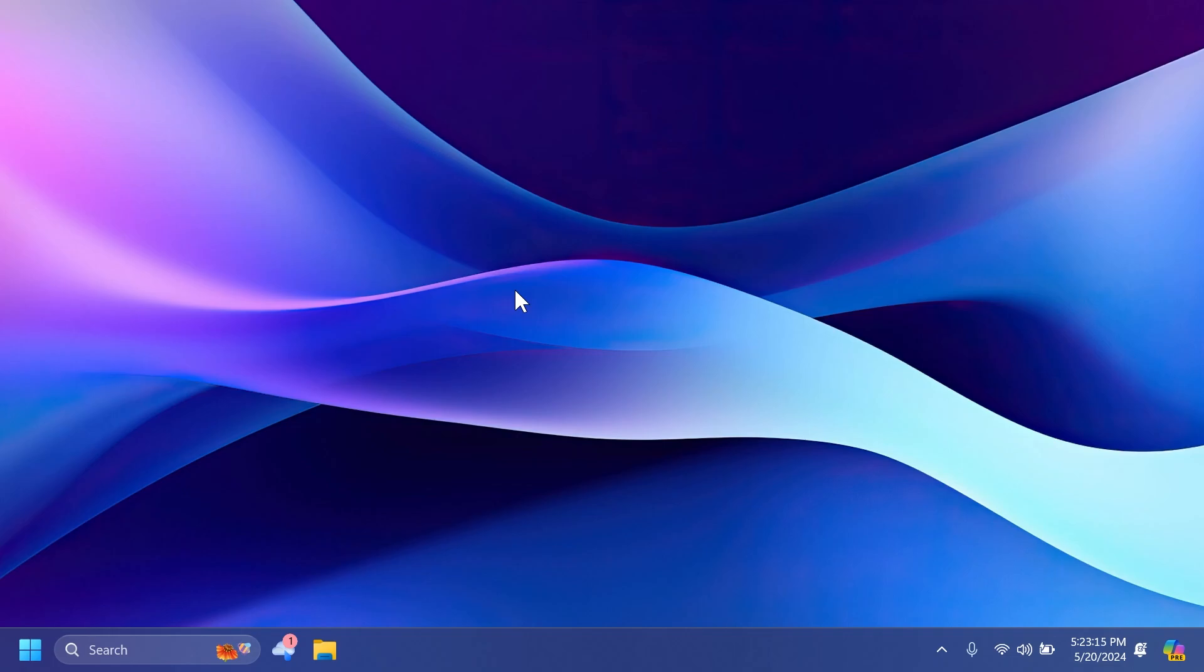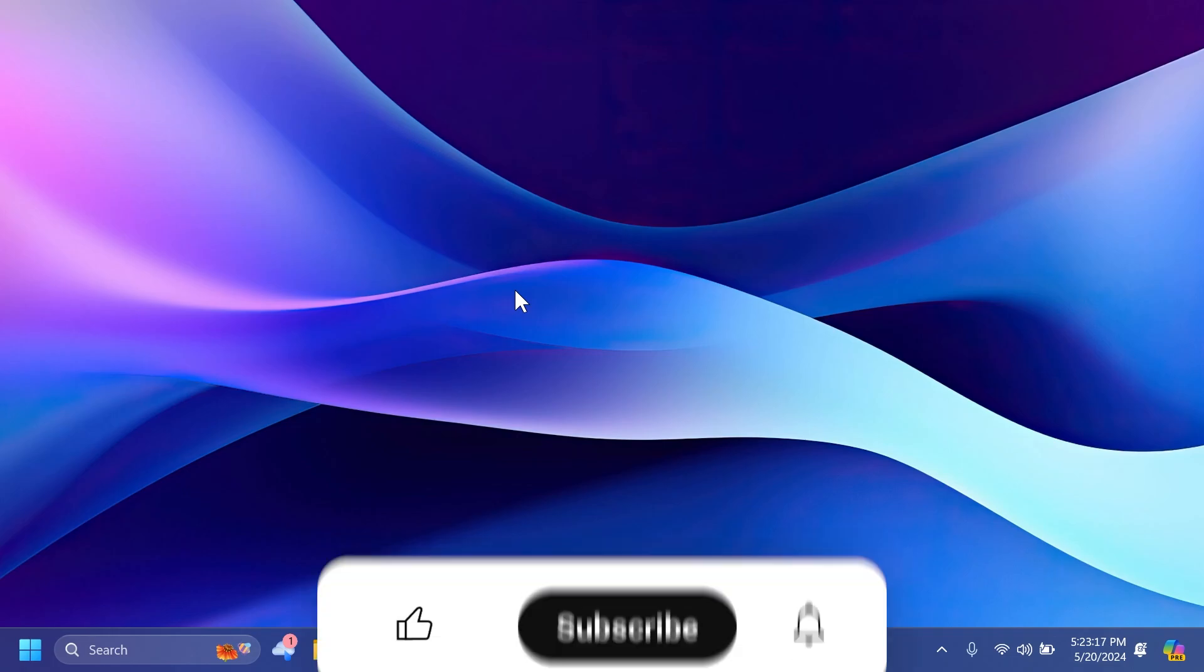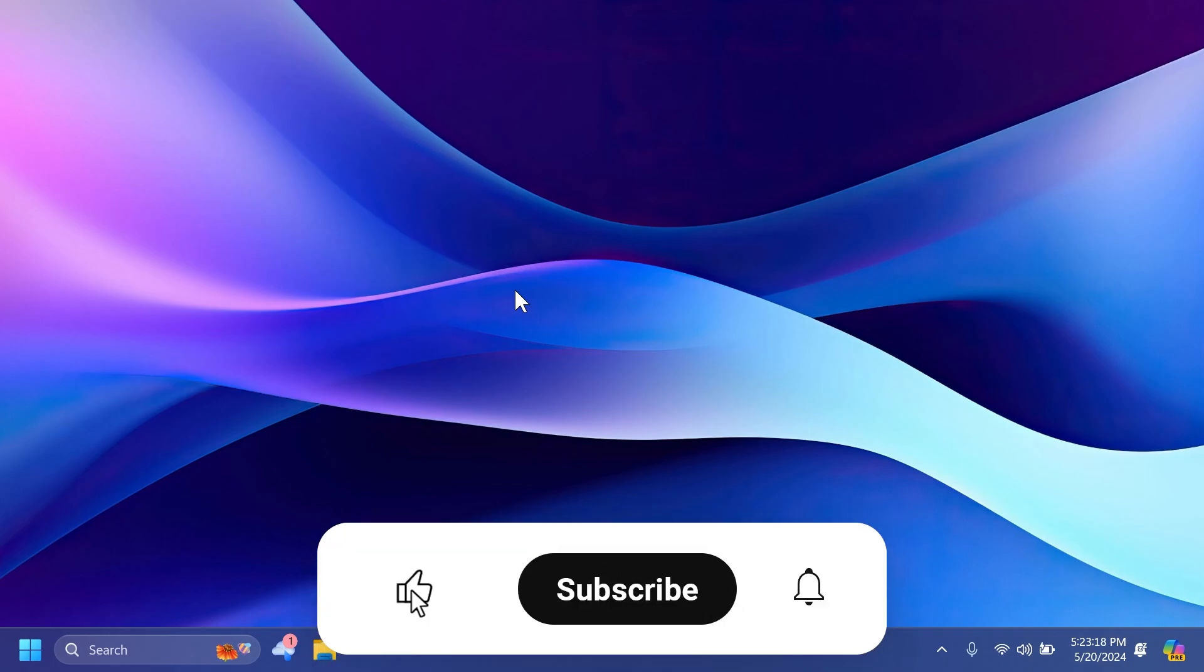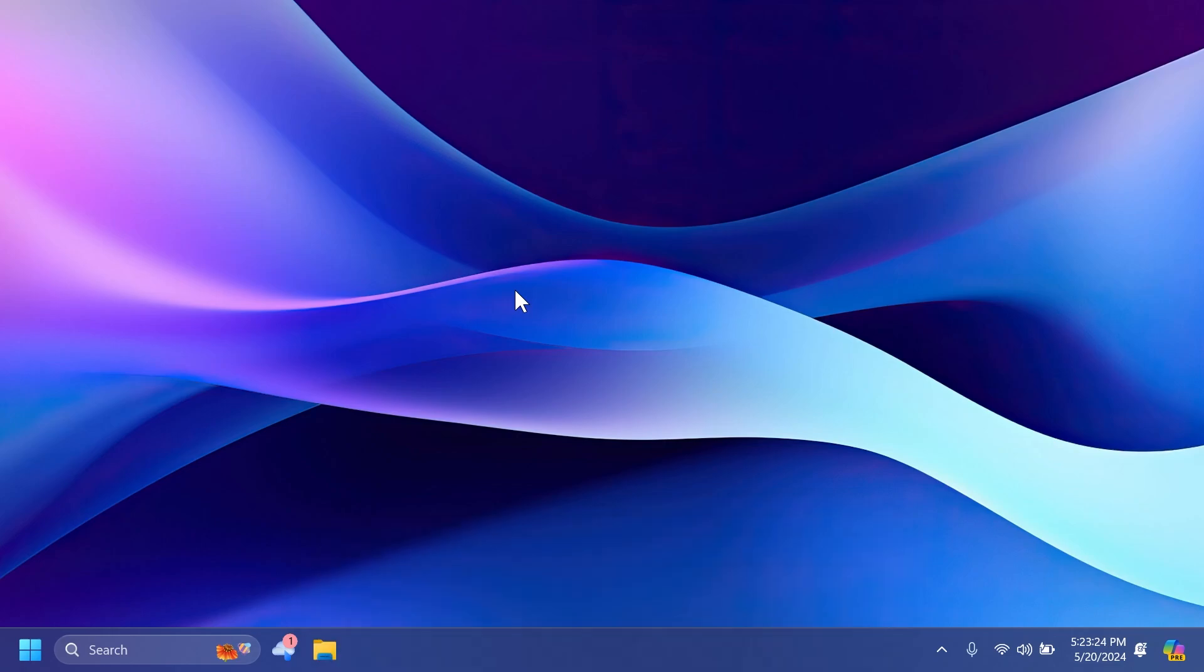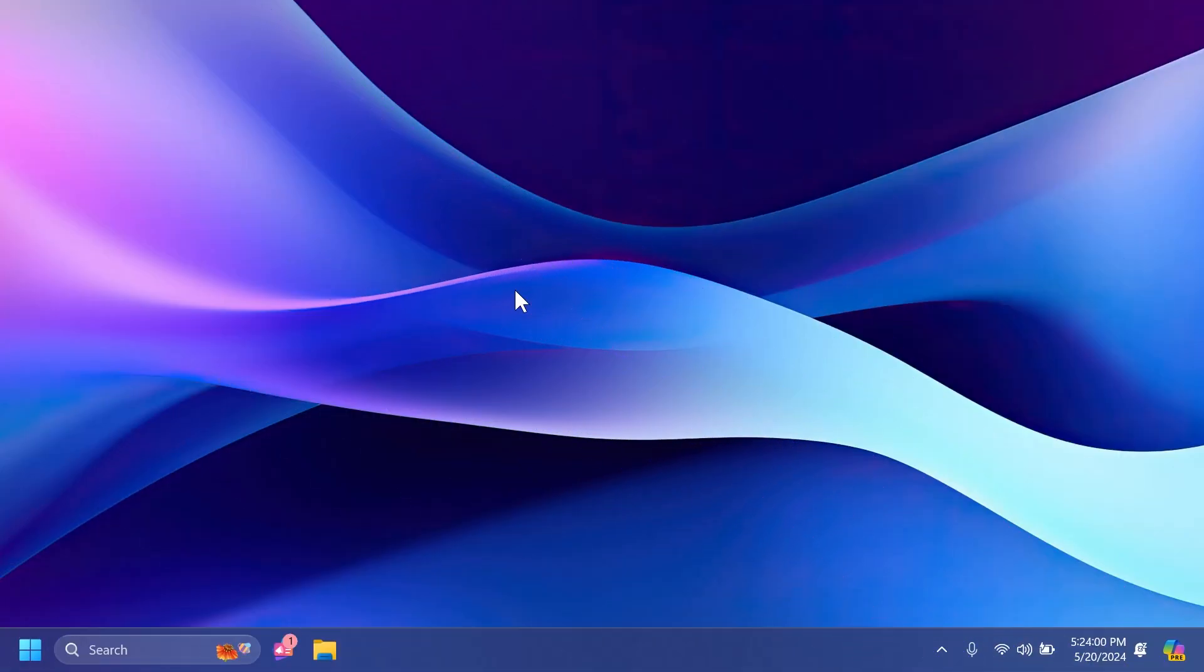If you're interested in these types of videos, please don't forget to leave a like below and subscribe to the Tech Based channel with the notification bell activated so you won't miss any future uploads. Let's begin with the video.